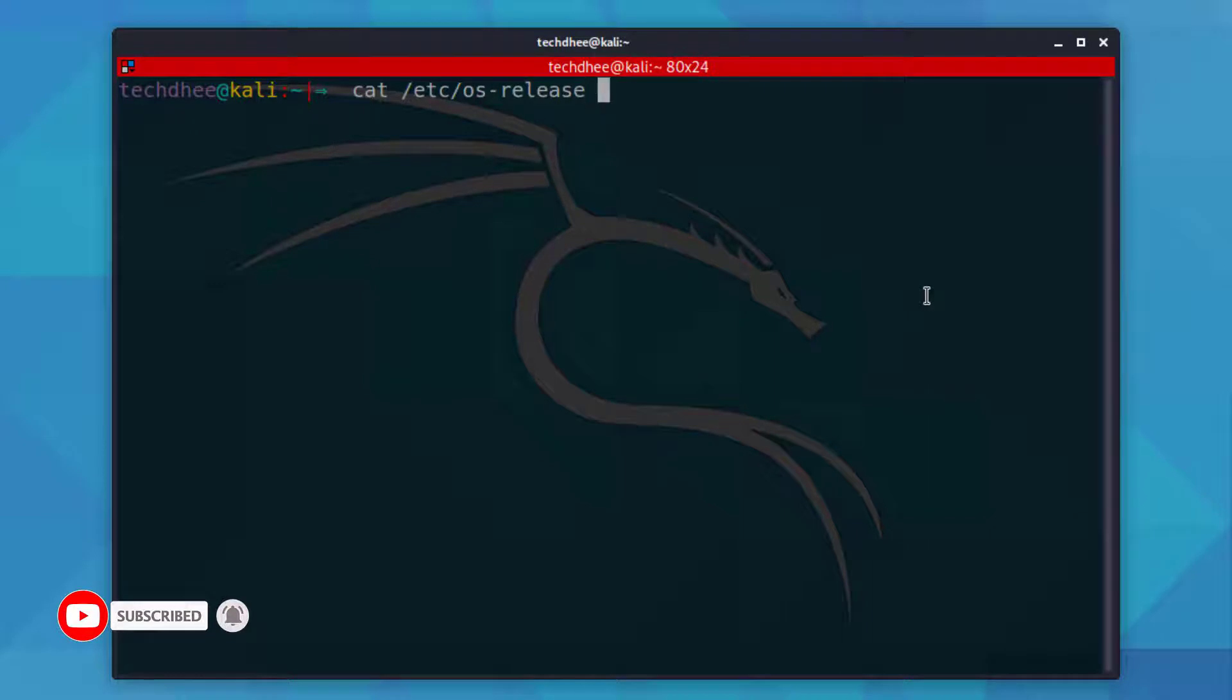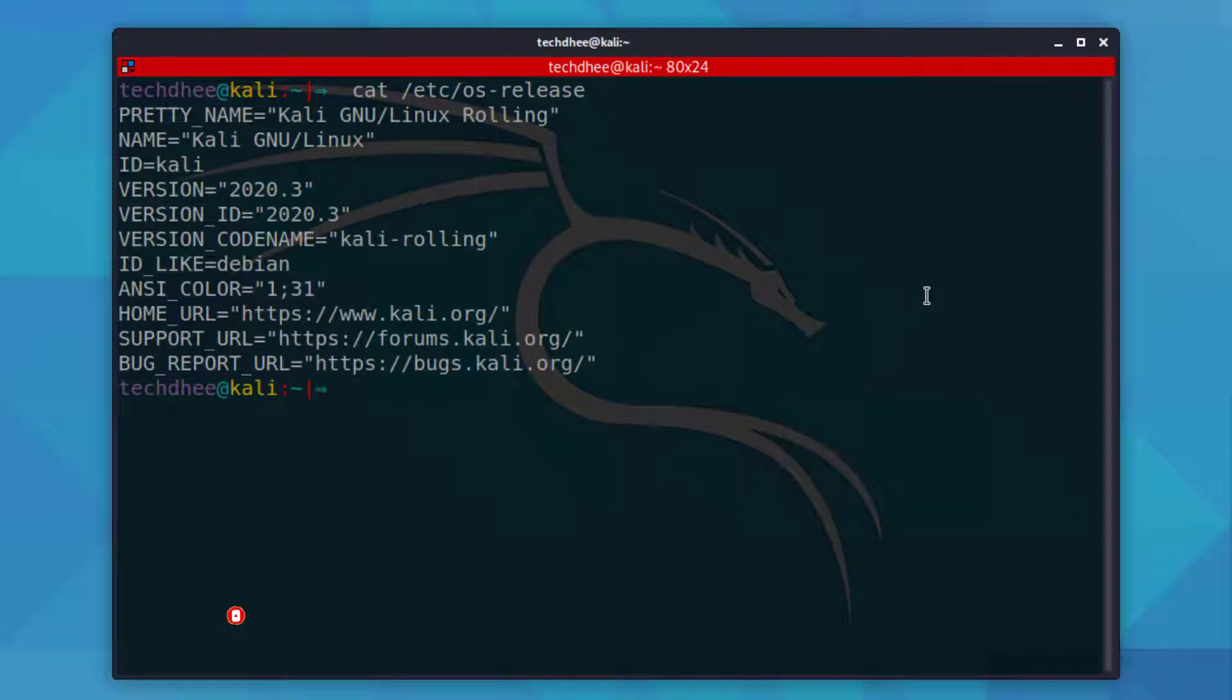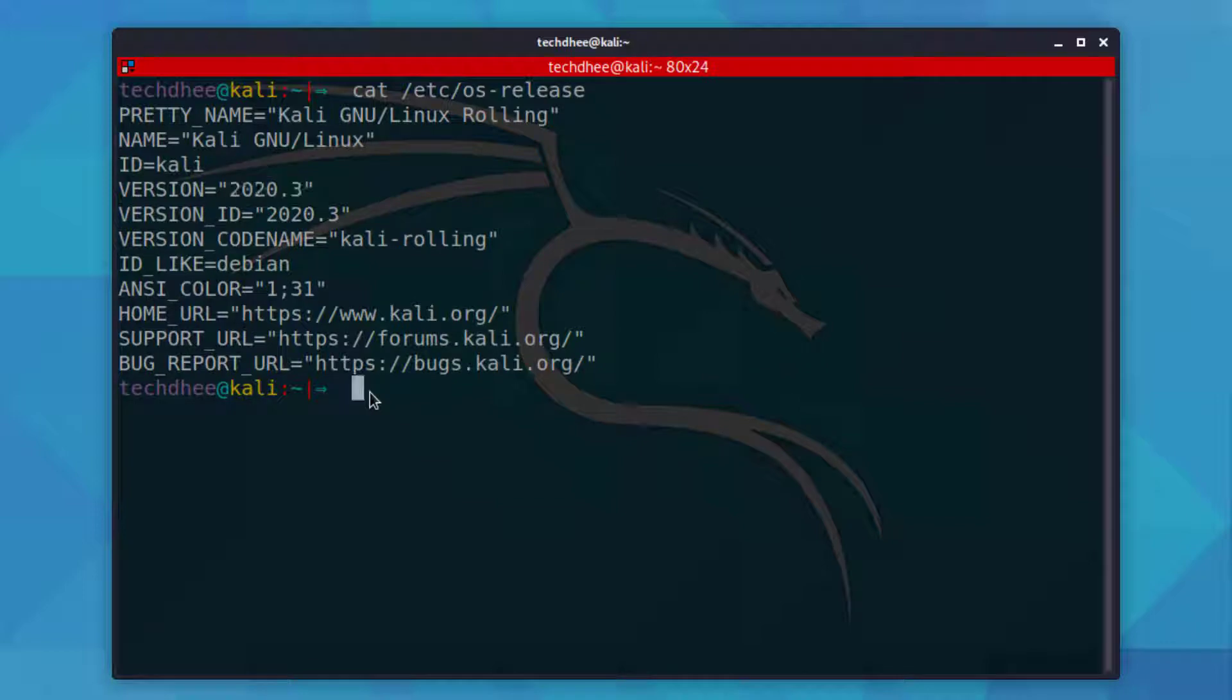So first off we will check the current version of Kali Linux. And my installed version is 2020.3.